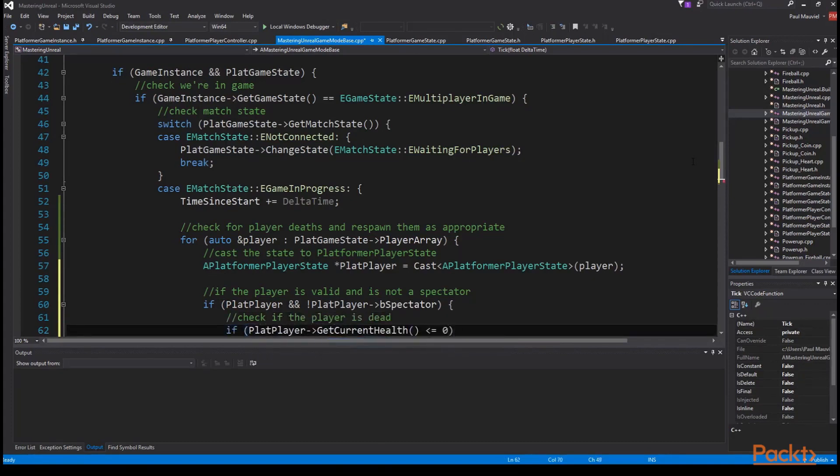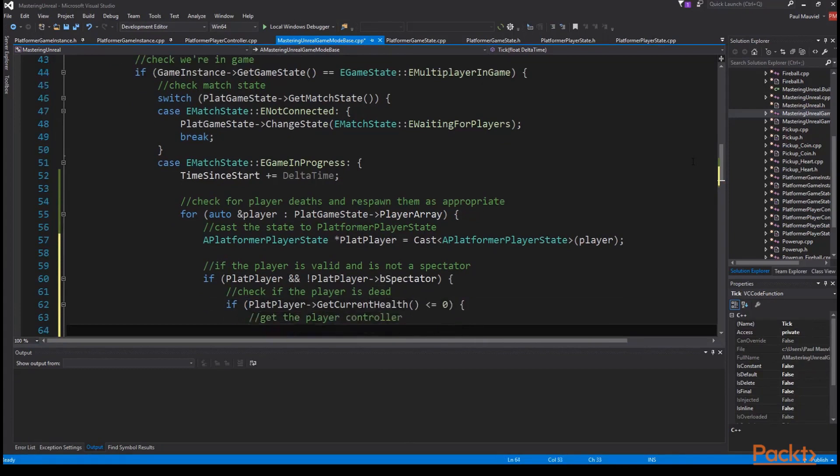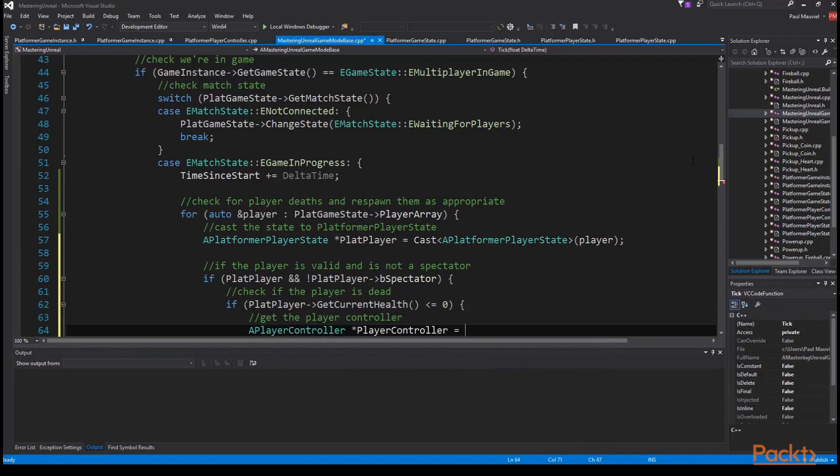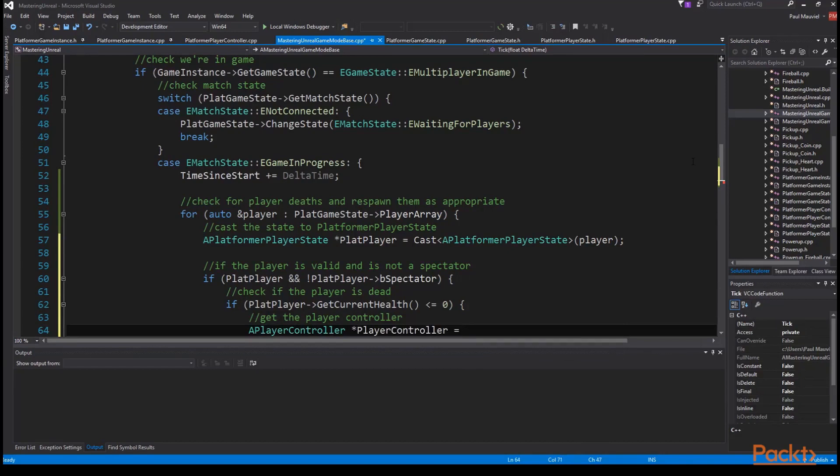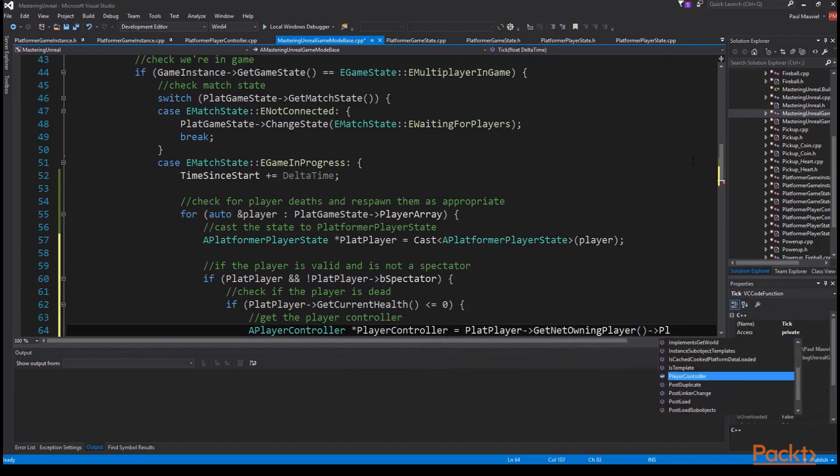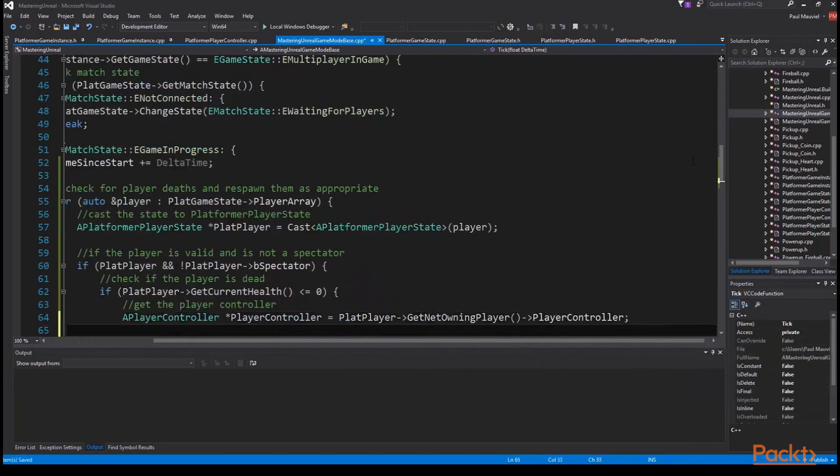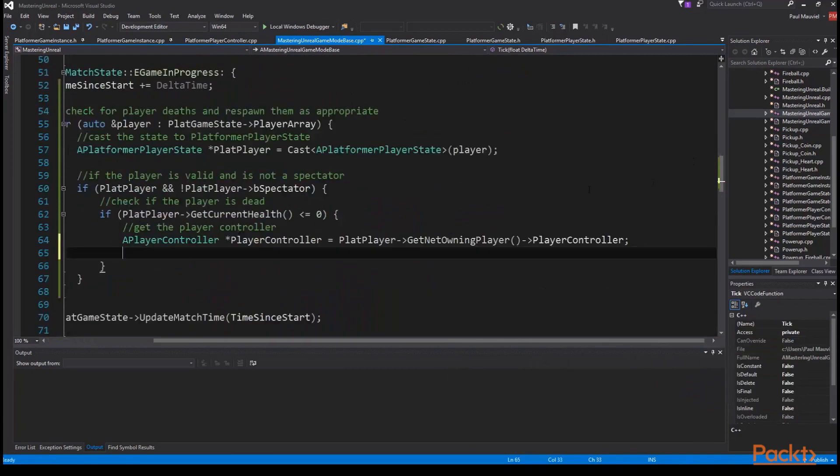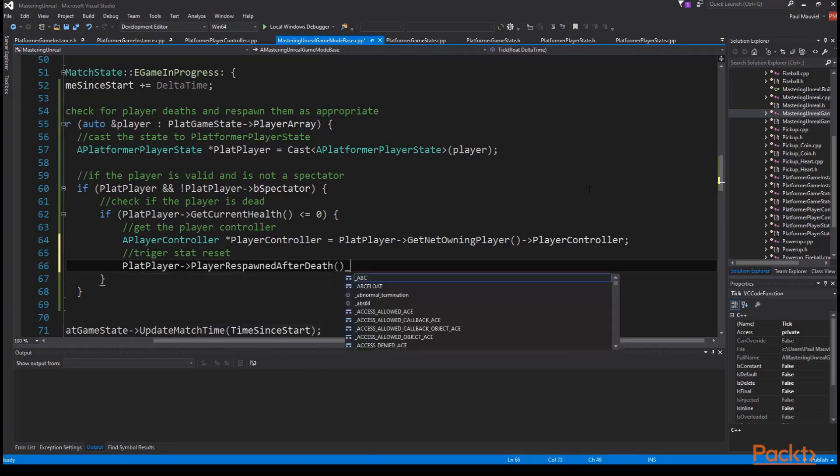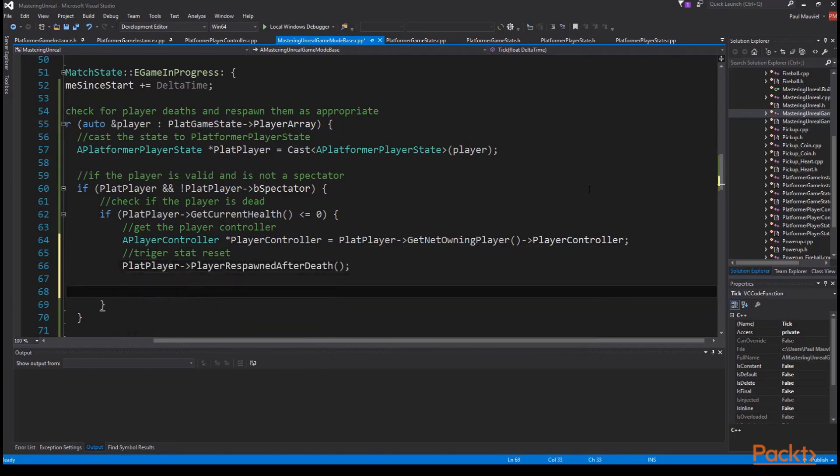then we check to see if he's dead if plat player get current health smaller equal to zero then we get the player controller, a player controller player controller plat player get net owning player player controller. Finally we trigger the respawn so plat player player respawned after death and then trigger the pawn reset player controller get pawn destroy player controller server restart player.